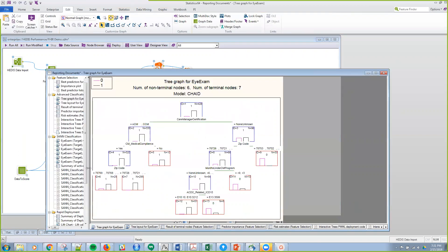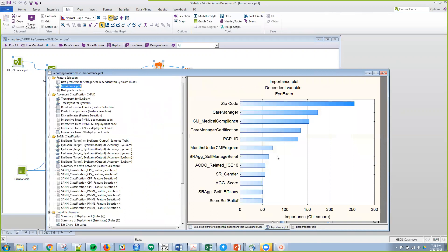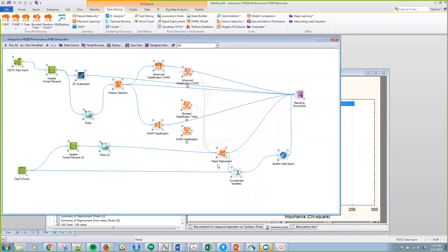The other thing it allows me to do is look at the importance of the predictors themselves. Zip code — where someone lives — is very important to determining whether they have an eye exam or not. Whether they have a care manager is very important, and whether the care manager designates them as within medical compliance is of course very important. So I can use these different predictors, score out a new set, and do all sorts of pro forma modeling. For example, if I'm going to build a clinic in a new zip code or staff with more case managers, I can score that and look at those impacts — and ultimately improve my HEDIS rates, which is certainly the goal of any HEDIS program.